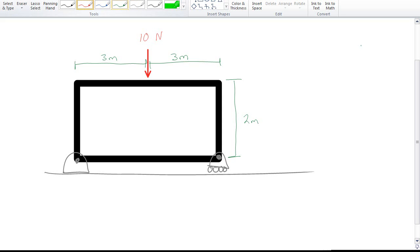So say you have a statics problem that looks like this. 10 newtons, let's pretend there's no gravity, we've got a massless box, it's non-deformable, inextensible, all that kind of good stuff. Everything's in meters.